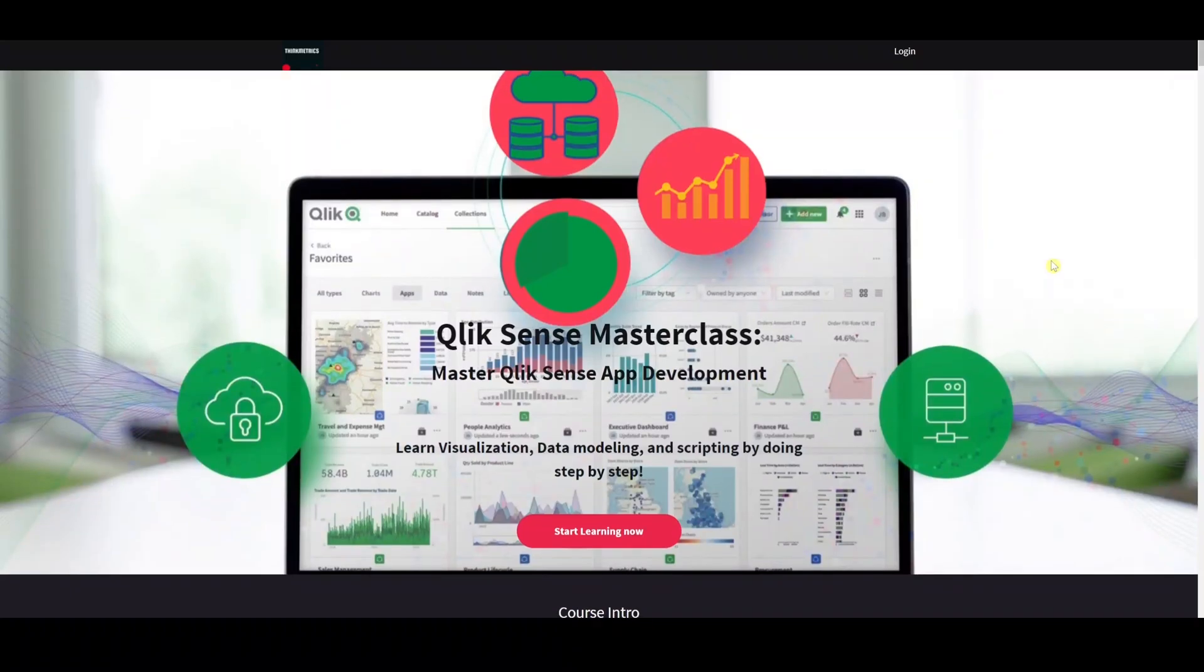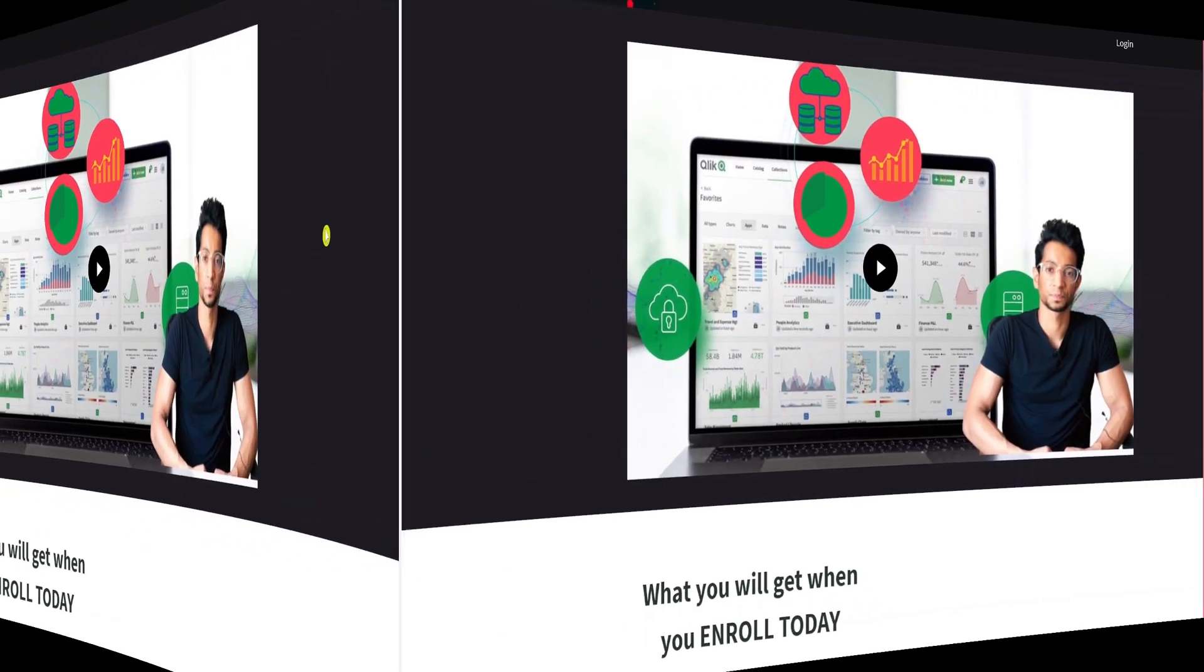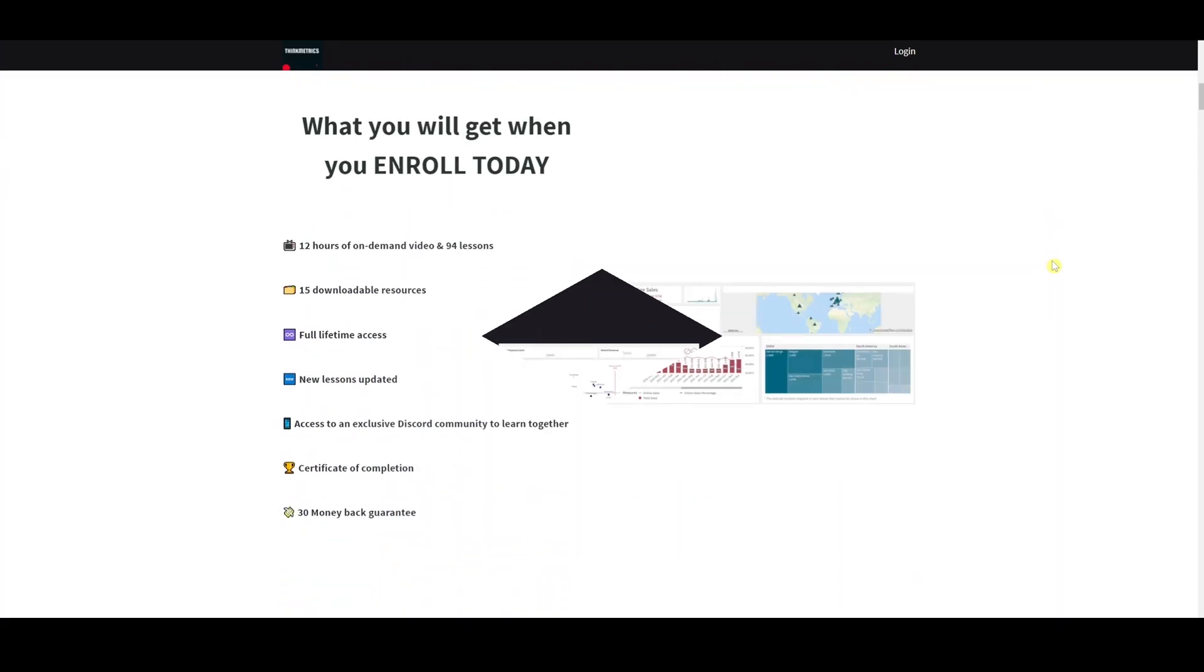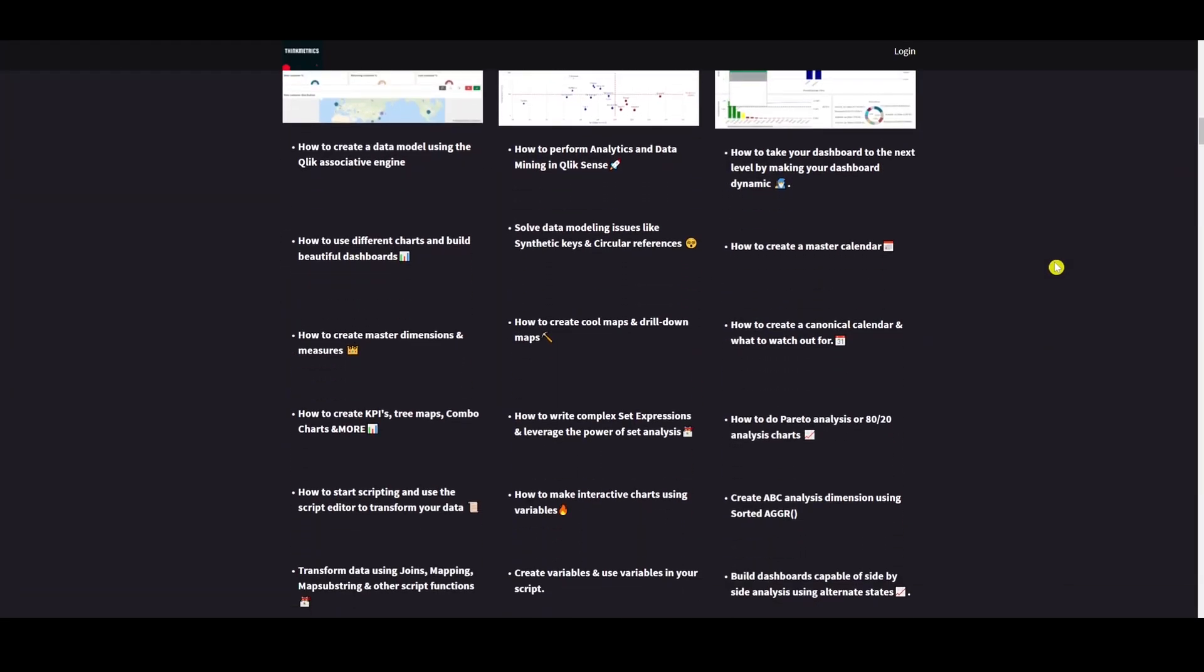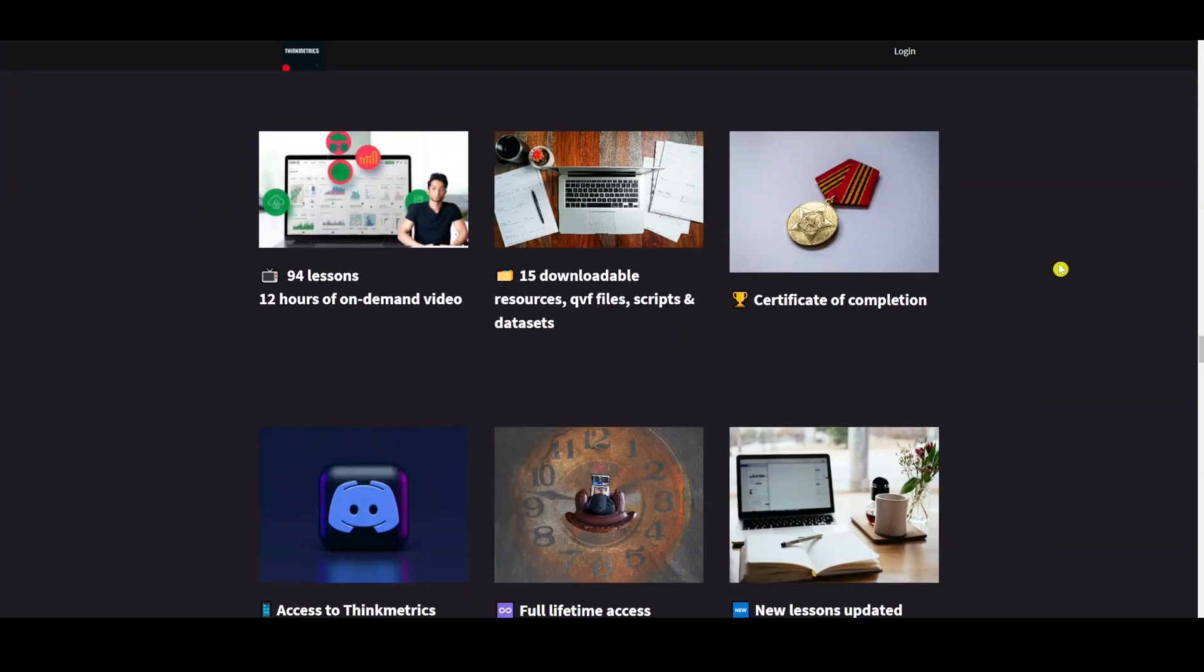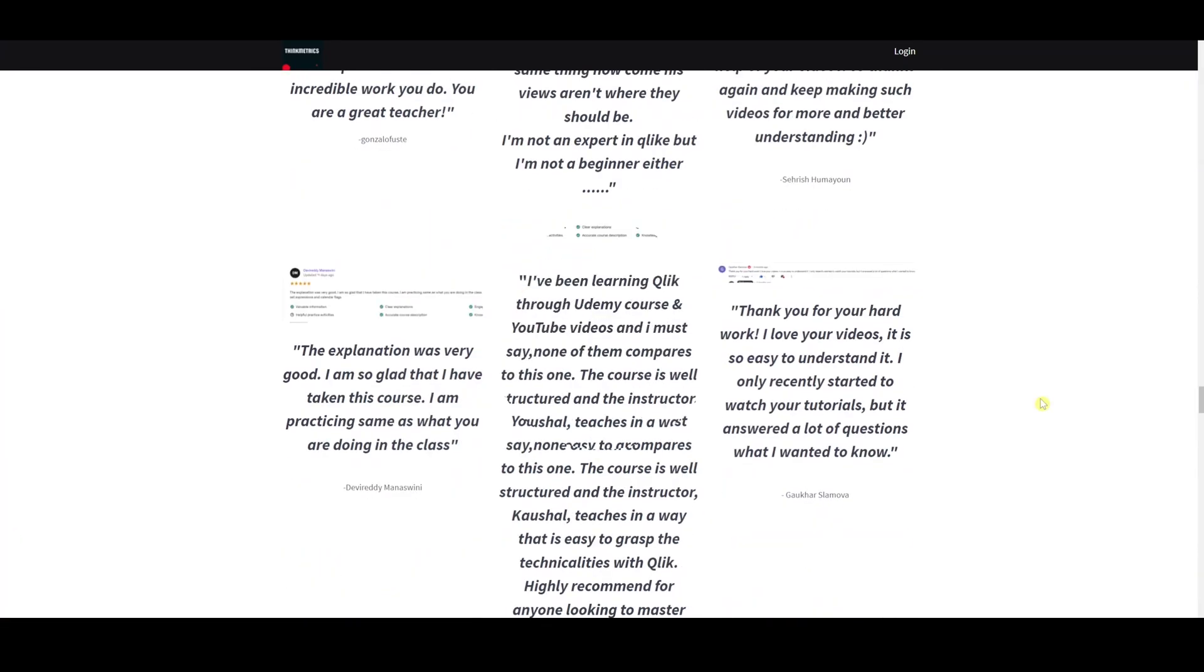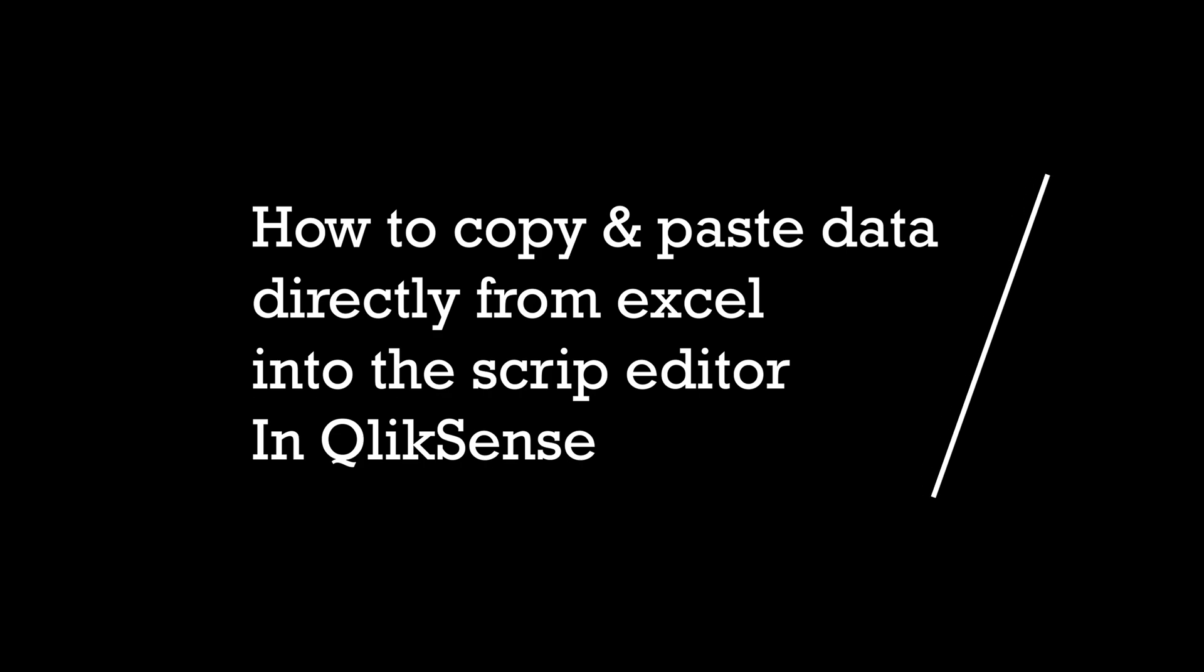Check out the new ClickSense Masterclass which is out right now - a step-by-step learning program that's going to help you get to the next level. It's got rave reviews and people are absolutely loving it, so don't miss out the chance, enroll yourself now. Hey guys, welcome back! This is a really good one. So when you fill in data manually using a load inline...